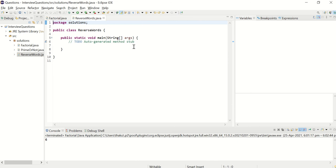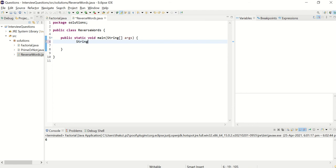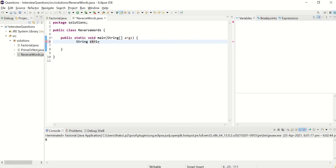It's very simple program, very basic. I generally ask in a few interviews. So let's say this is your input string, you can also accept this as input from keyboard. So you can say str1 equal to, it says I love Java.